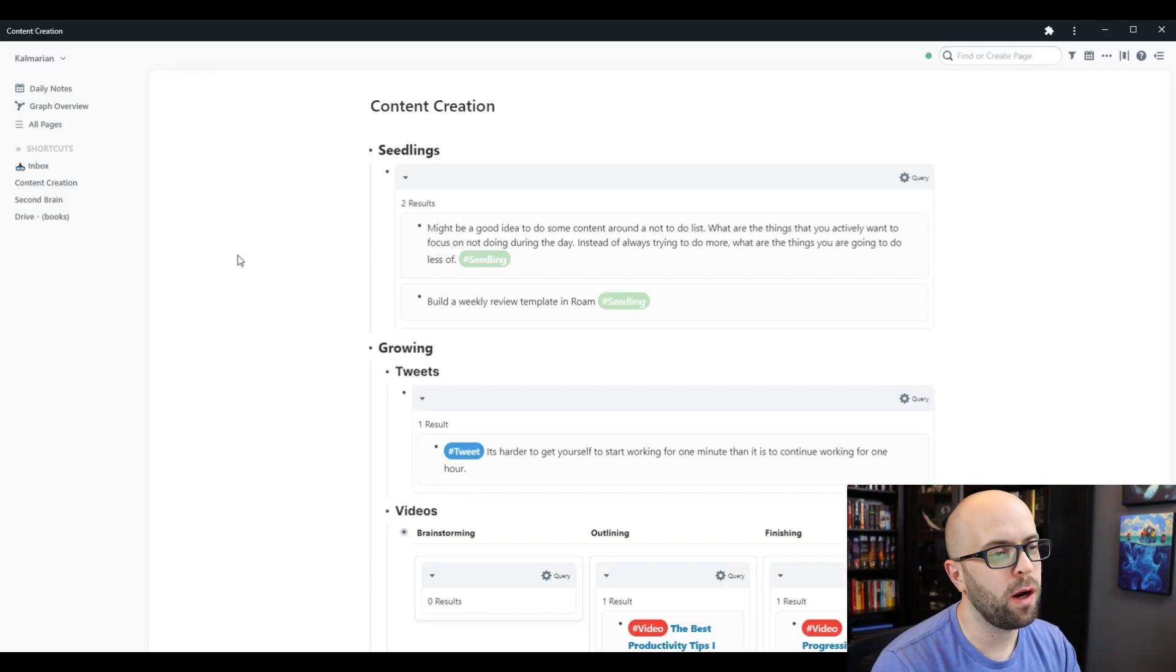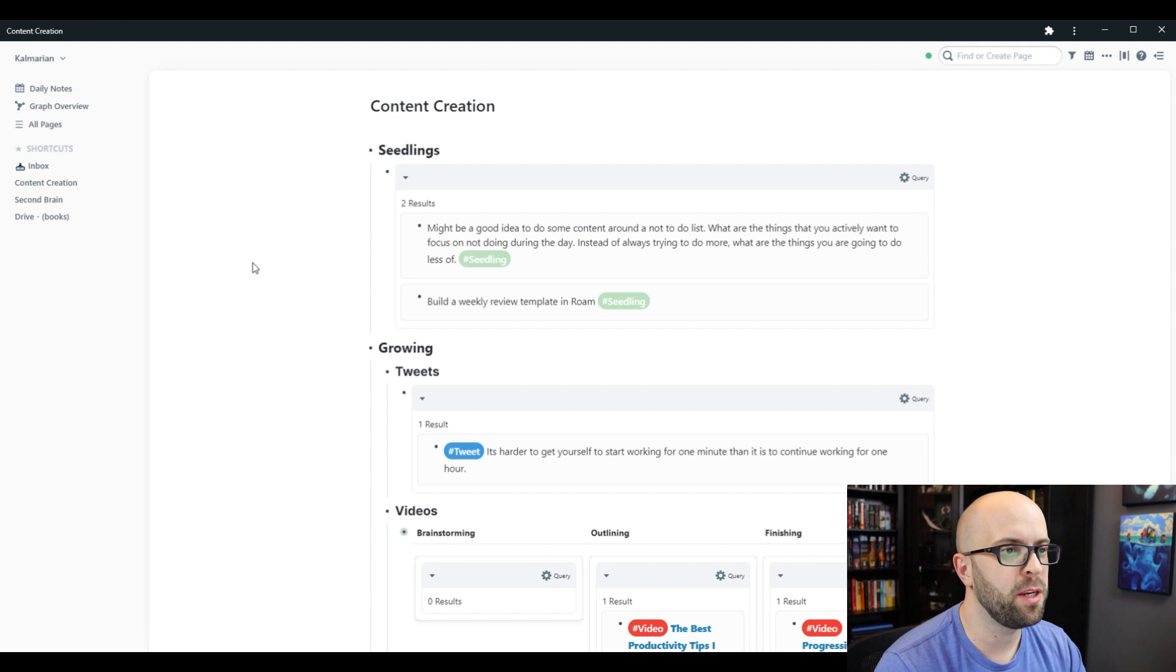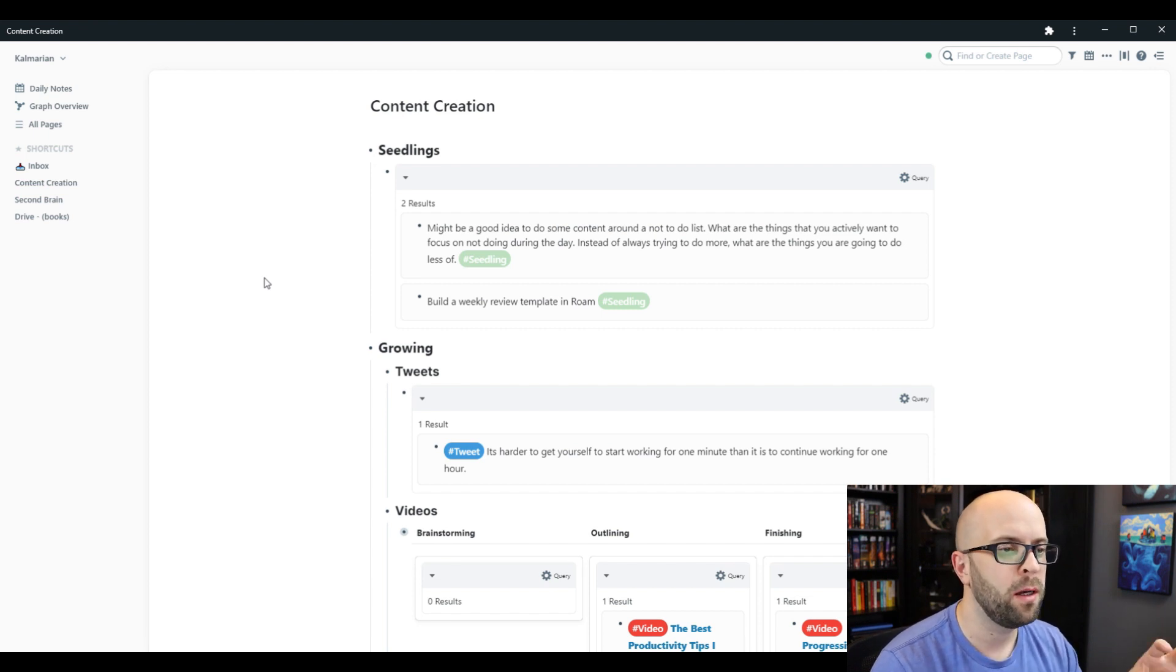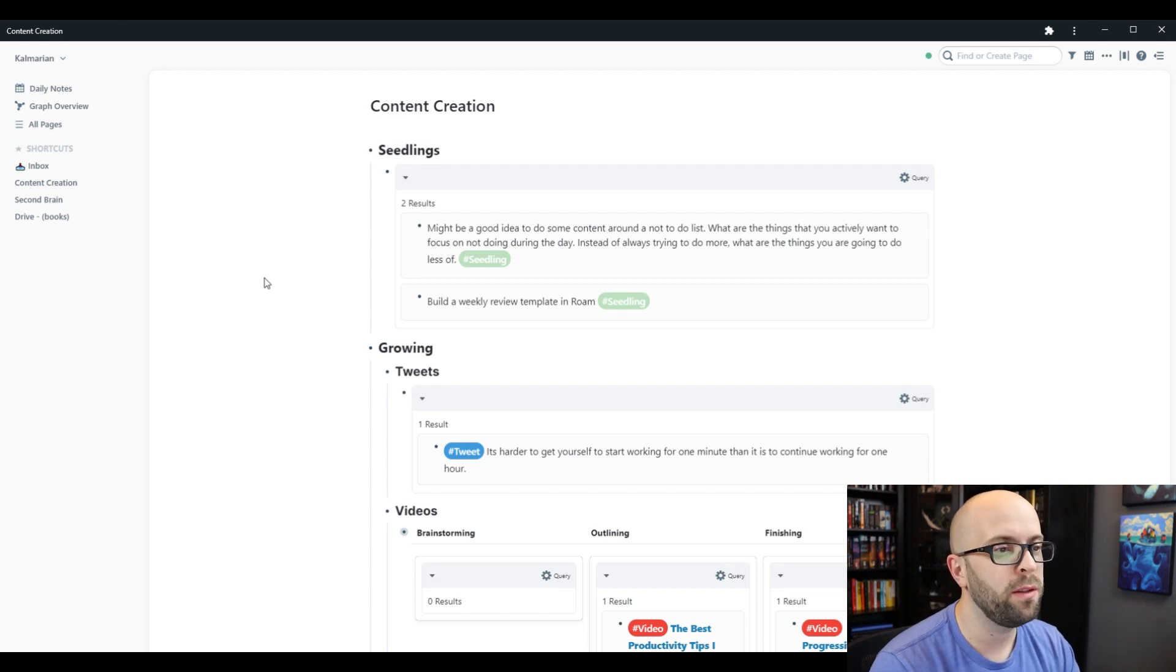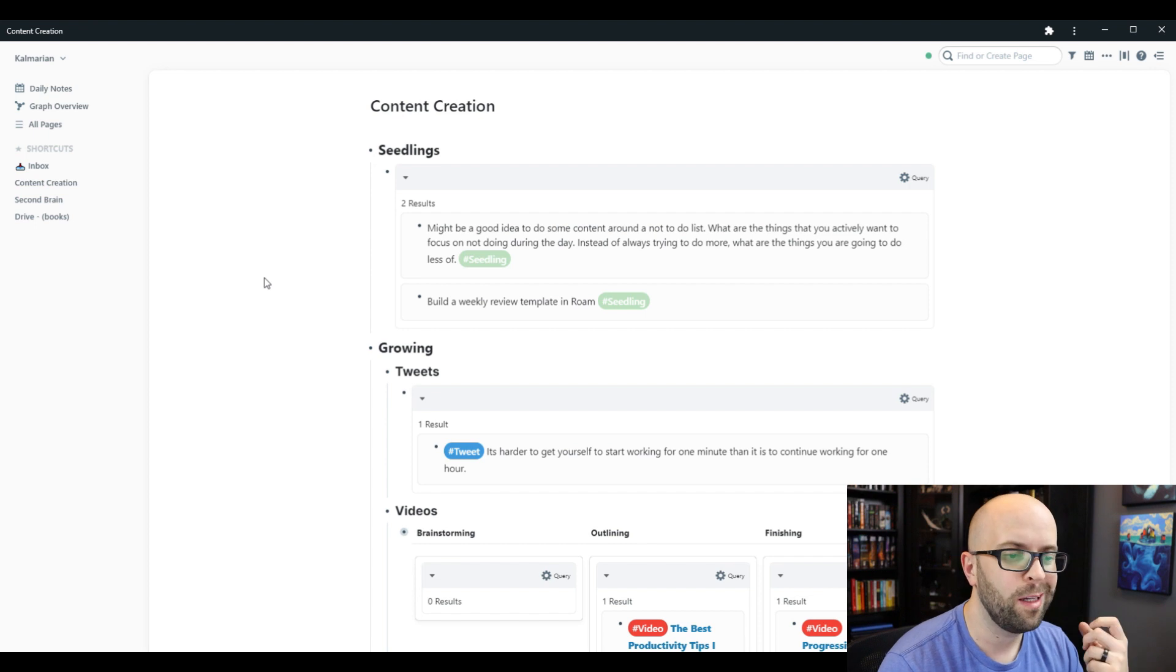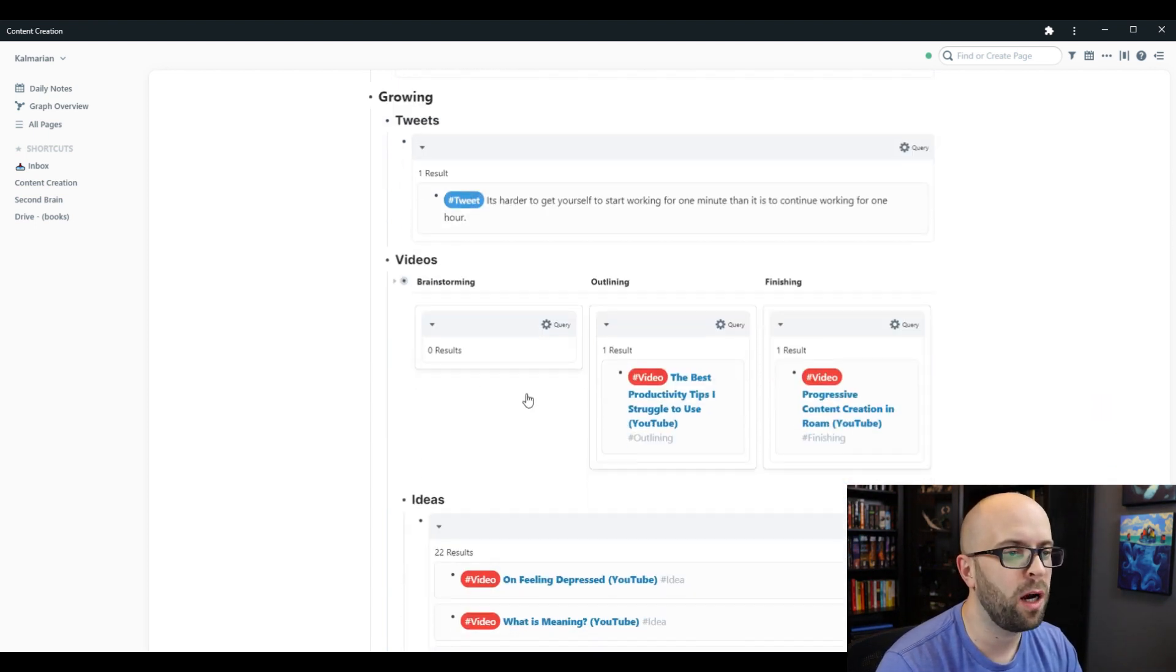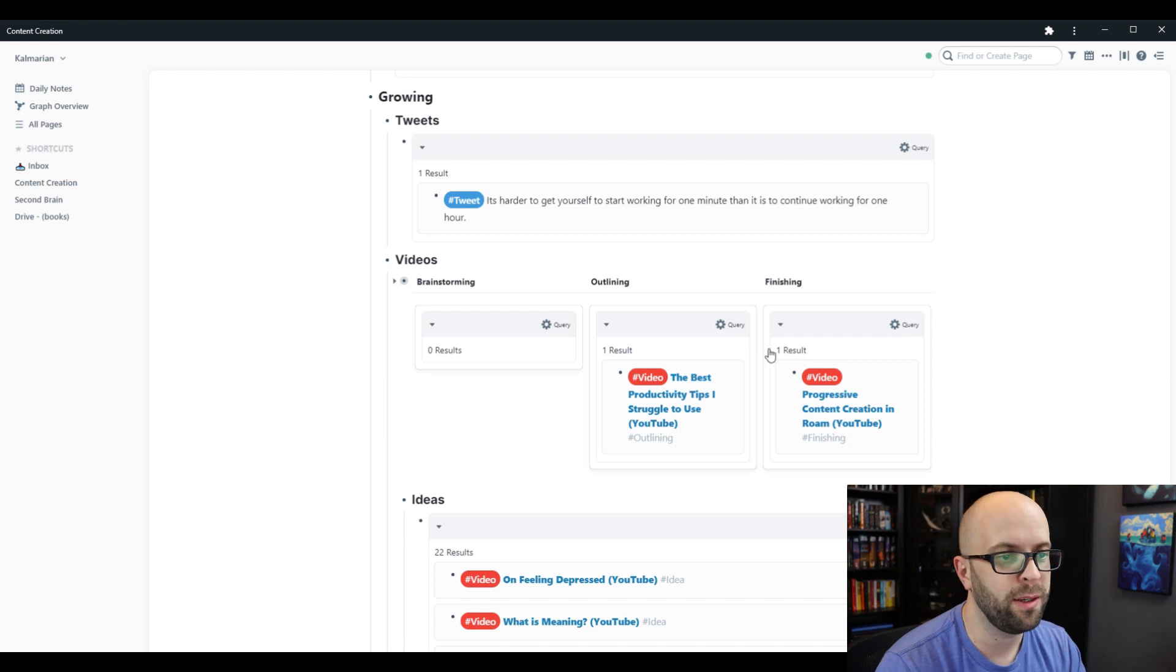Okay, so here we are in Roam, and this is my content creation page. I use queries to pull everything from my Roam graph, no matter where it is, to show up on this one consolidated location using the different tags. And then I also have some Kanban boards set up so I can visually see better where things are at in the process.